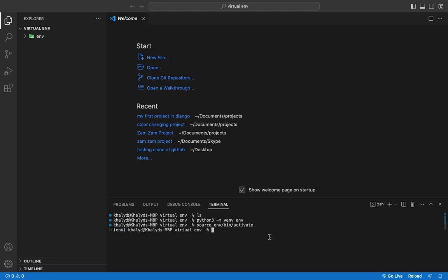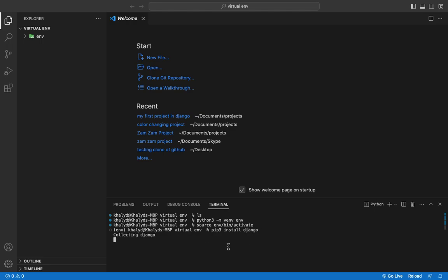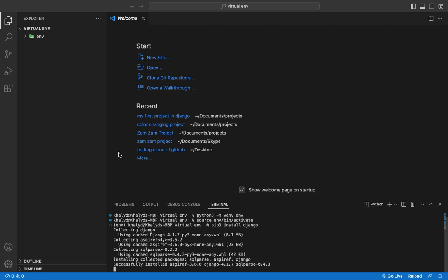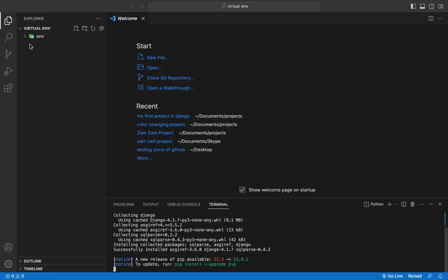Now if you want to install Django, you can simply write 'pip3 install django'. Django will be installed inside this 'env' directory. As you can see, Django is successfully installed inside this virtual environment.